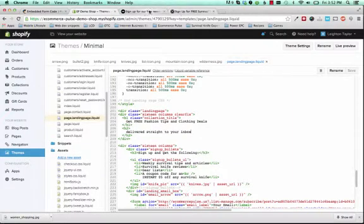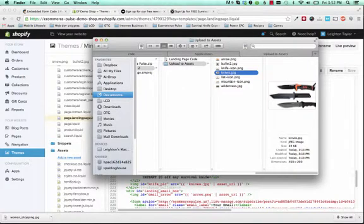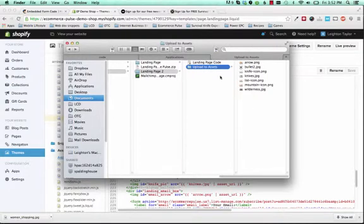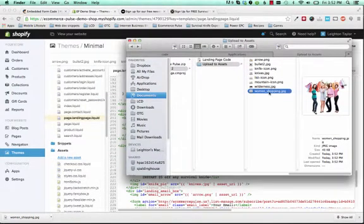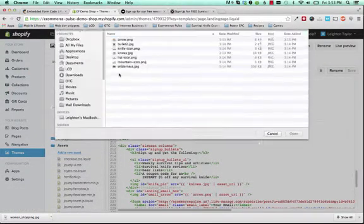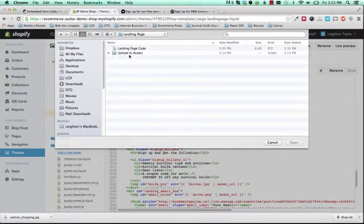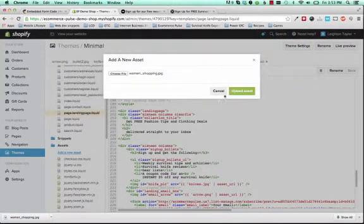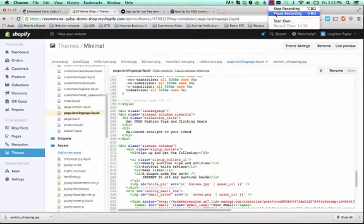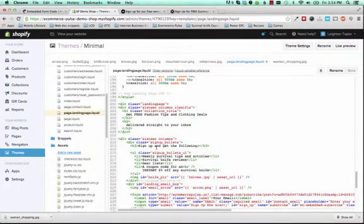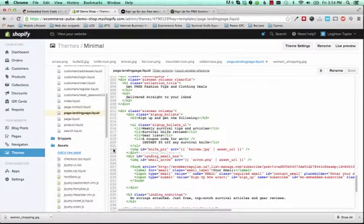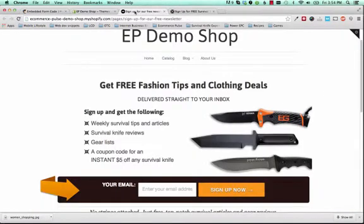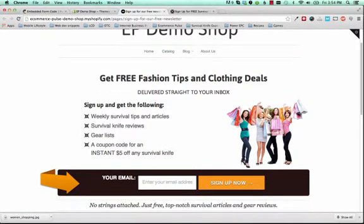Alright, so then the image, if you go back to the folder that you downloaded, this image here was called Knives. So what I'm going to do is I'm going to grab that image that I just downloaded. It's called Women Shopping. And I need to upload that to my assets. So I'm going to click Add a New Asset. And let's see, I don't see it in there. I'll just grab it from the desktop. Okay, so now I've got that image. And I've uploaded that image. We just need to change the file name here in the code so that it shows the right image. So previously, if you scroll down to line 222, it was Knives.jpg. So now we need to change it to Women Shopping.jpg and save. So now when we refresh the page, we see that image showing up right there.